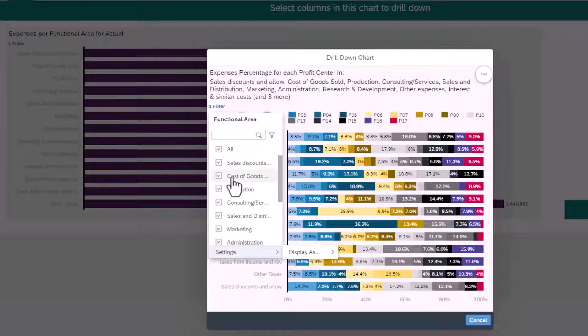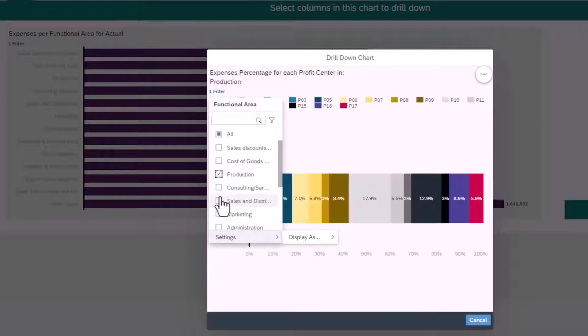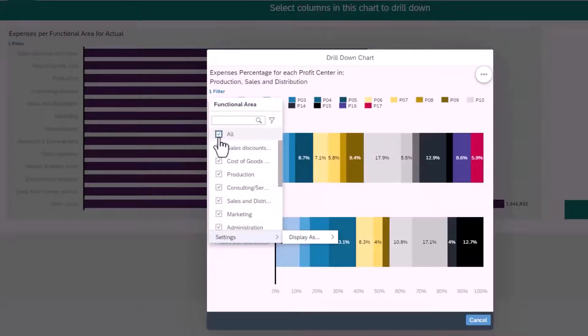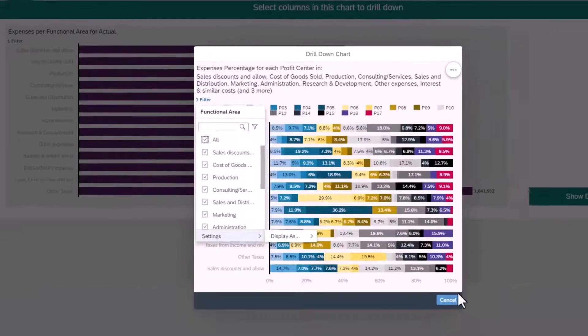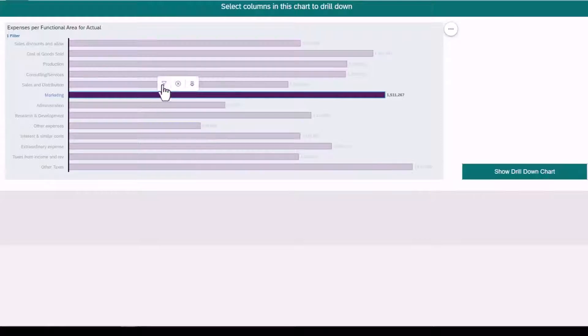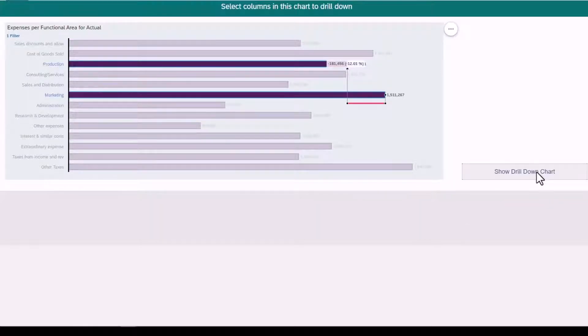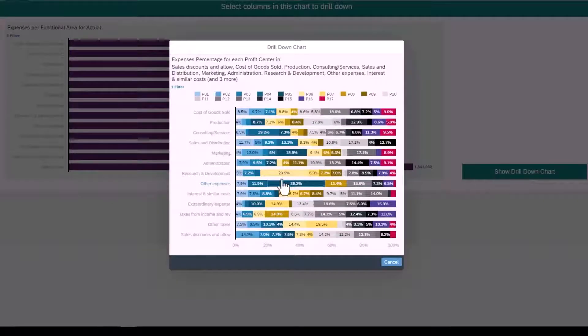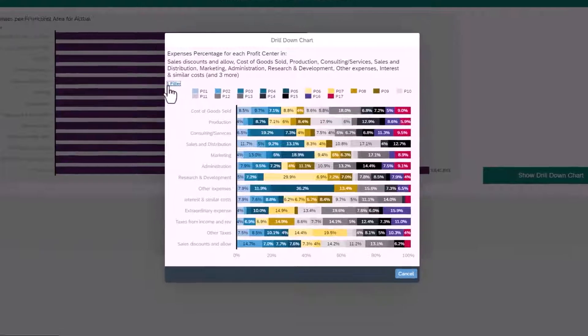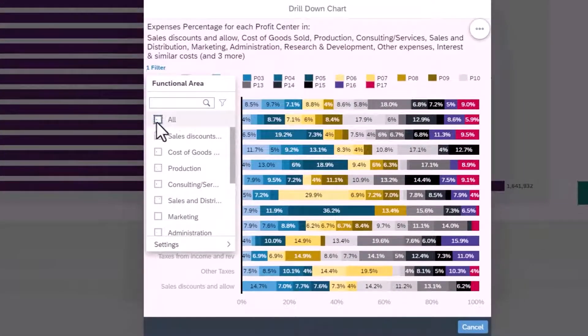Currently, they must select the filter on the second chart to match the selections. If I break down their actions, they are making a list of functional areas from the first chart, then applying that list to the functional area dimension filter of the second chart.